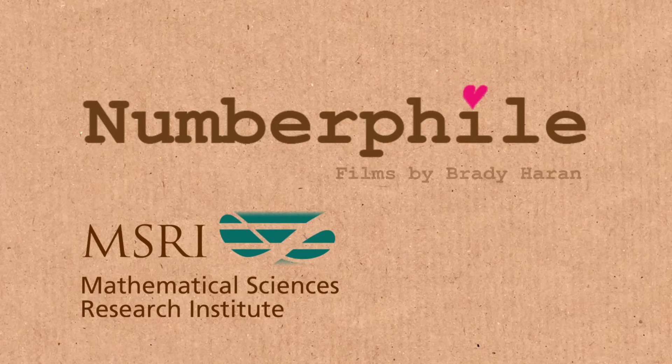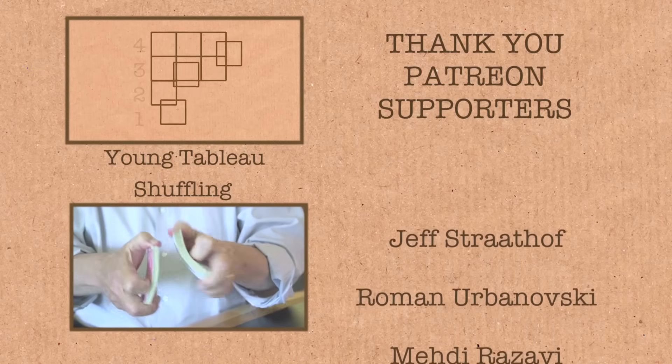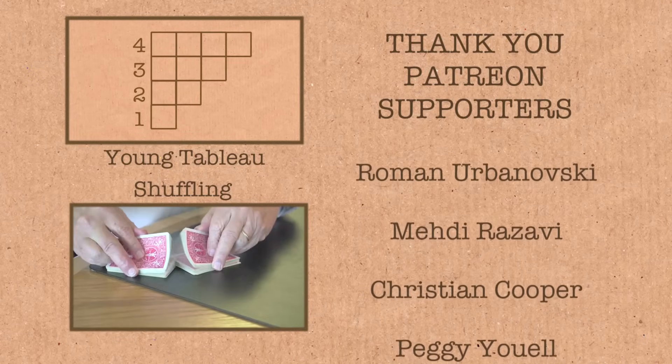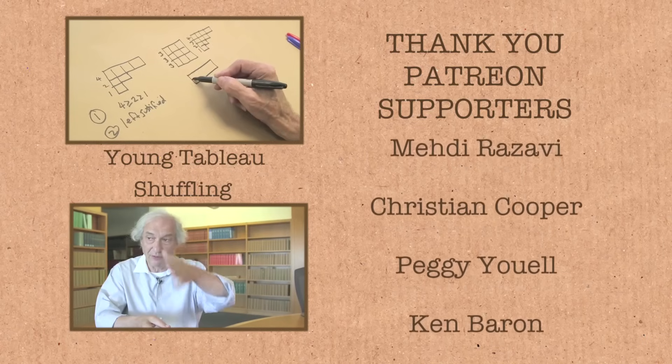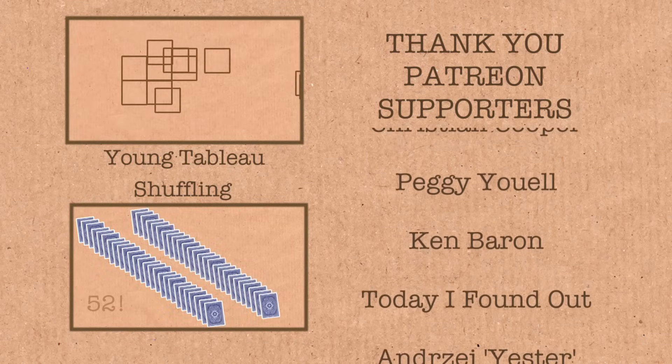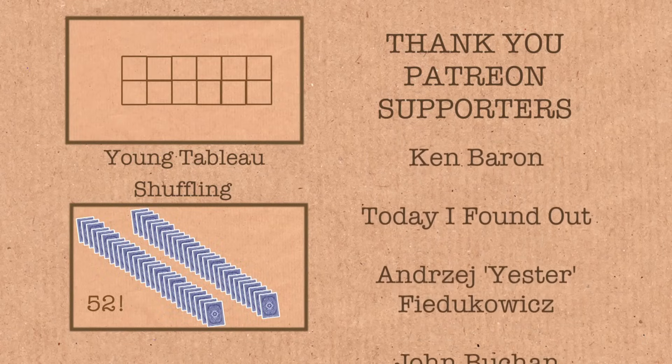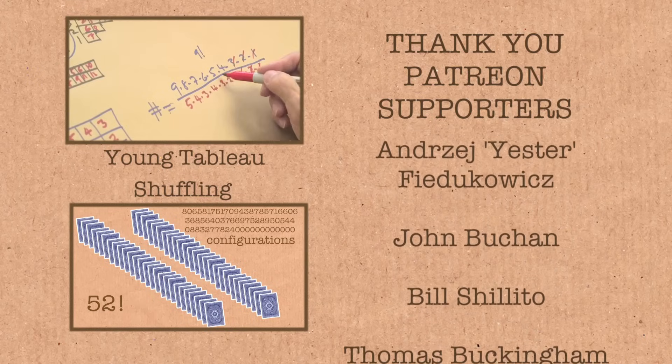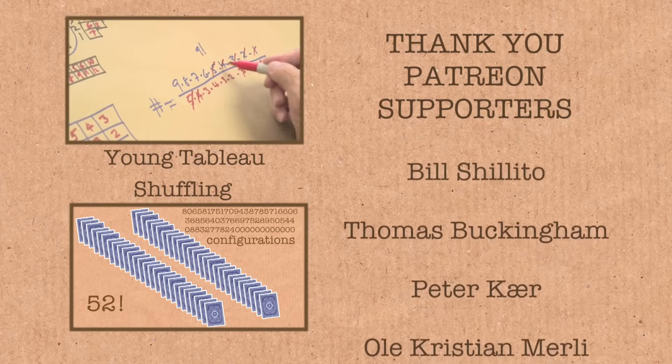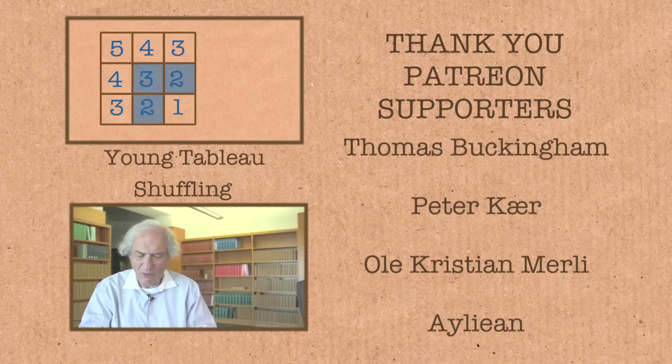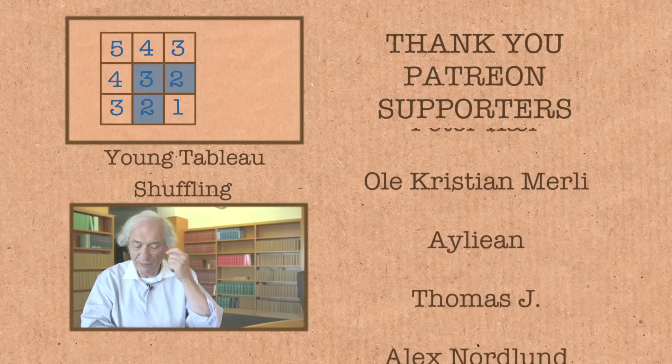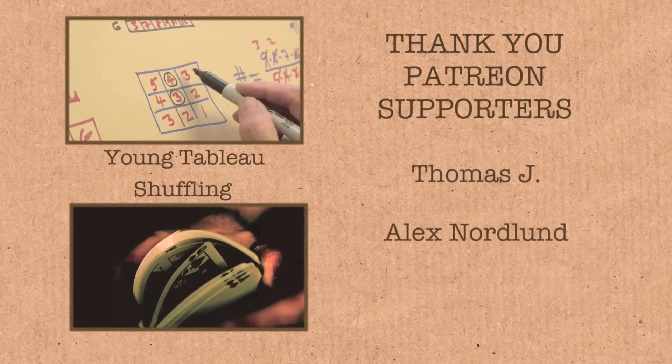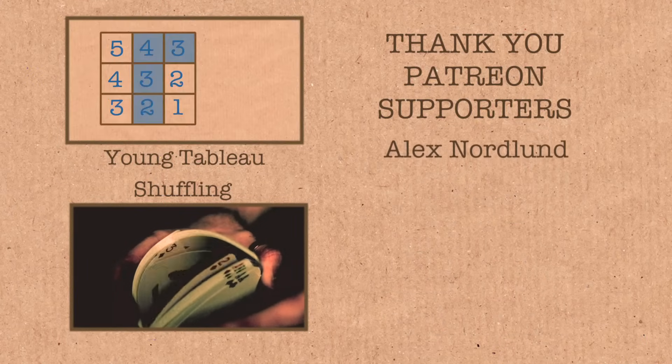This is something we call a staircase. Four and three and two and one. Another shape that's kind of interesting is where I have two rows of the same length. 10 to the 68th arrangements of a deck of 52 cards. It's more than the number of particles in the universe. So one way of defining randomness is to say all arrangements should be about equally likely.